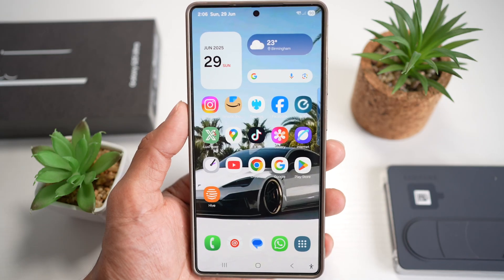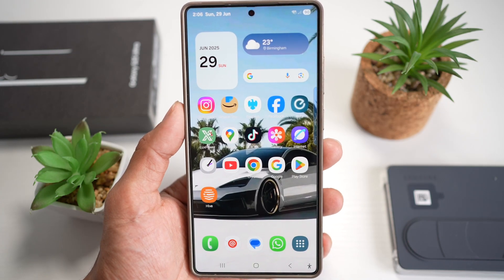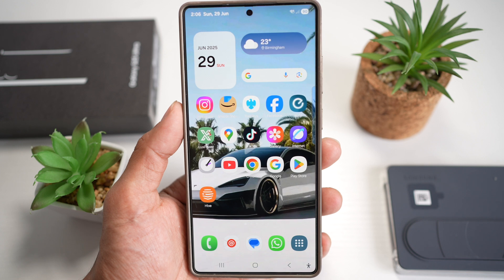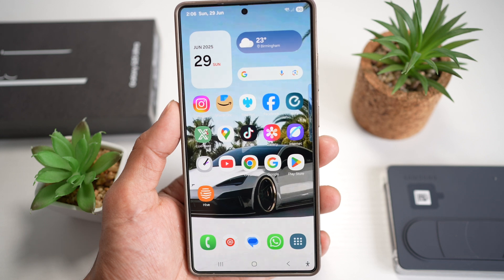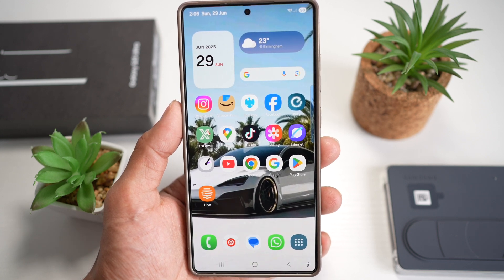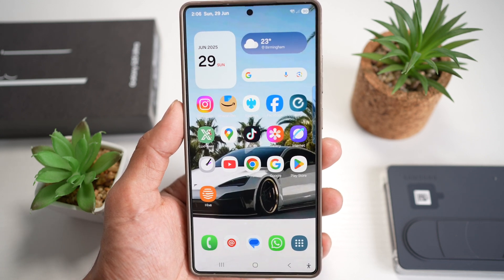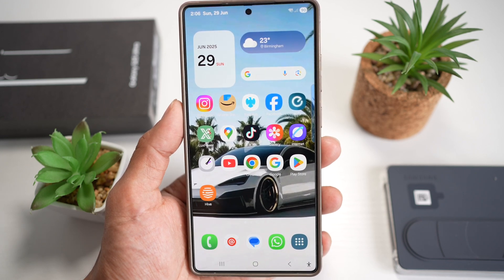And there you have it — 10 incredible features on your Samsung S25 Ultra that can seriously change how you use your phone. If you found even one helpful tip, hit that like button and let's smash our goal of 1000 likes. Comment below with your favorite feature, subscribe for more Samsung tips, tutorials, and hidden tricks every day. Thanks for watching, and I'll see you in the next one.